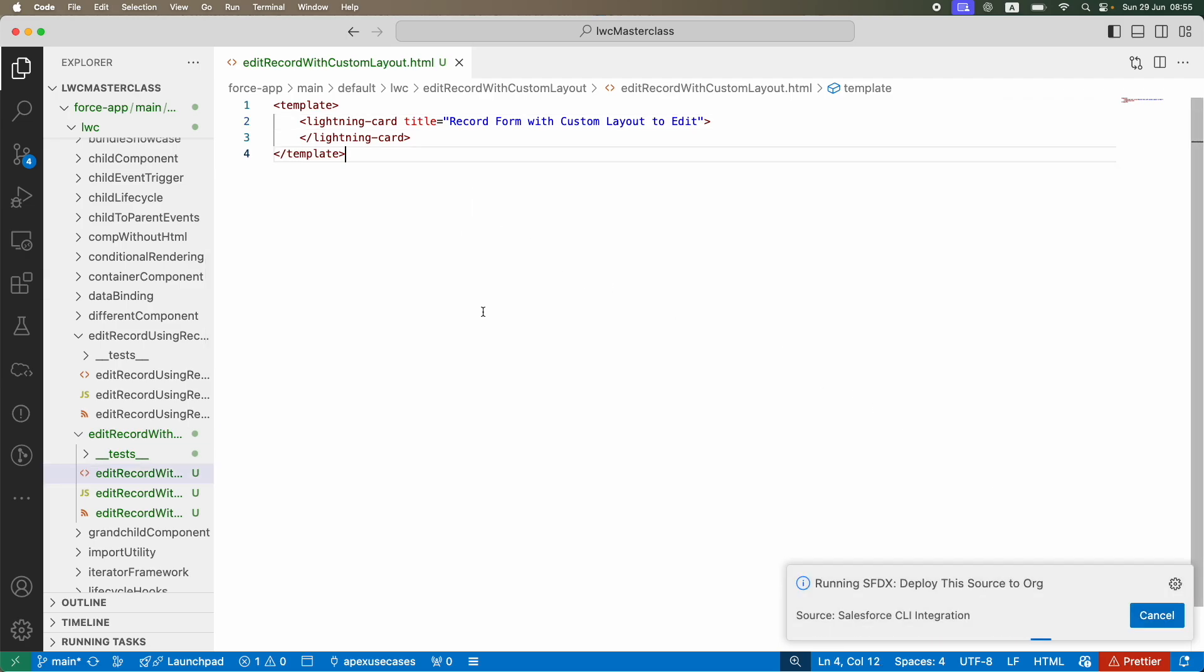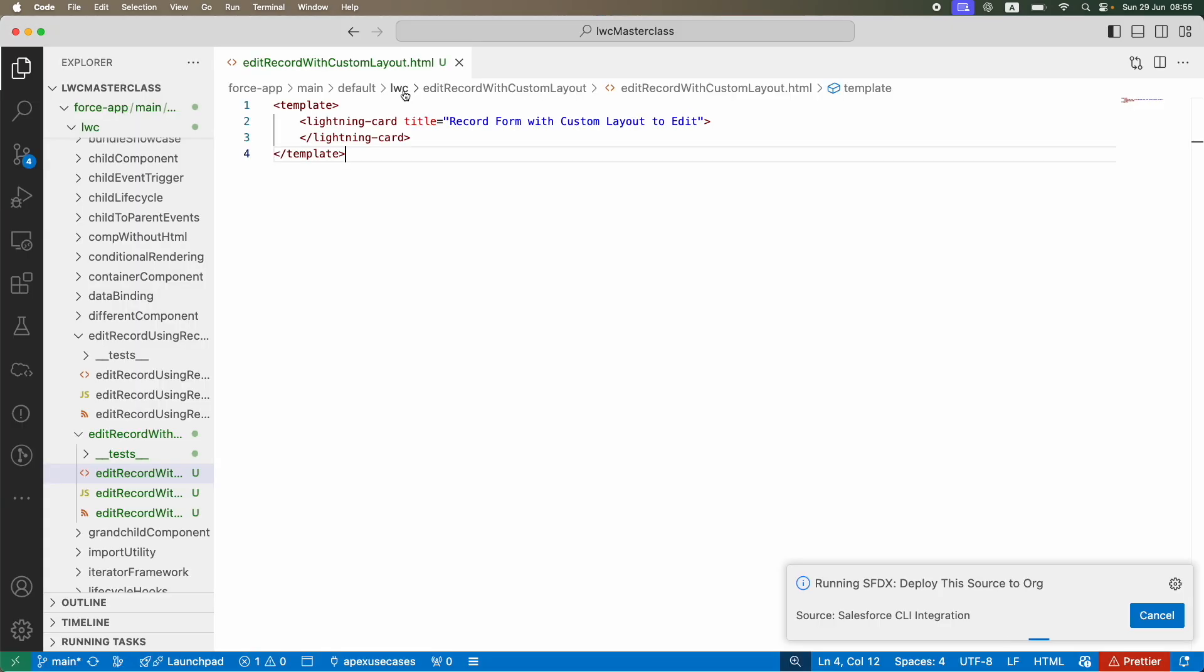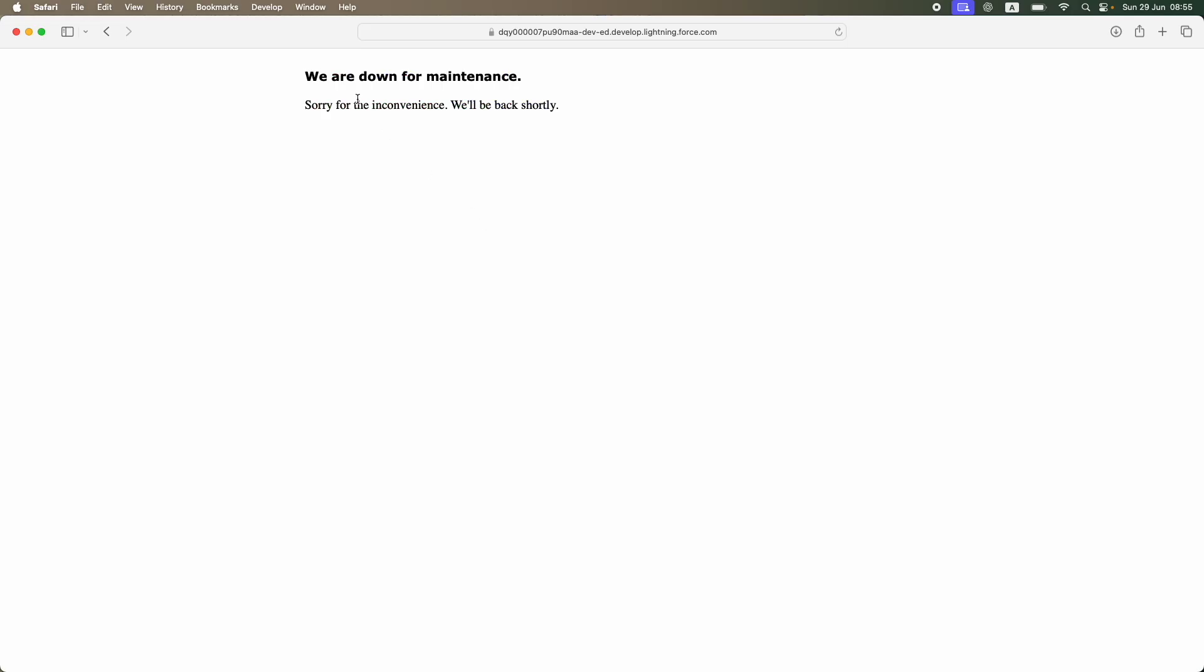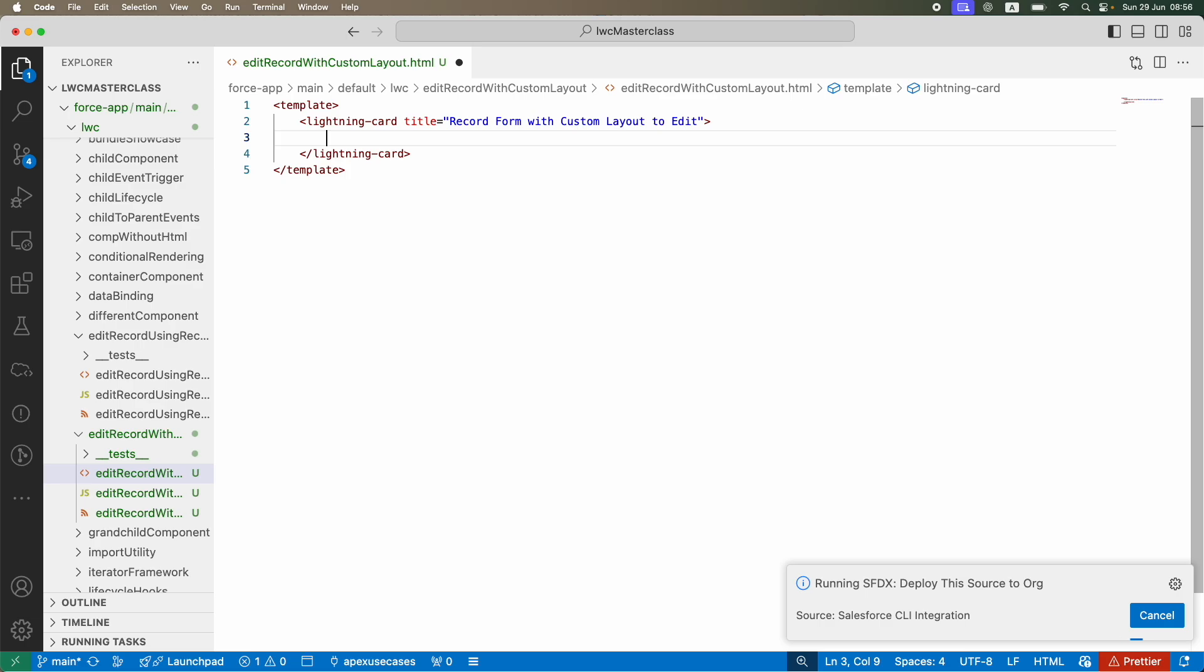Let's go to the browser, let's refresh. There's some issue on the dev edition org, maybe it's taking some time, which is a problem, but that's okay, we'll wait. My use case is basically to be able to edit a record with custom fields or a custom layout.